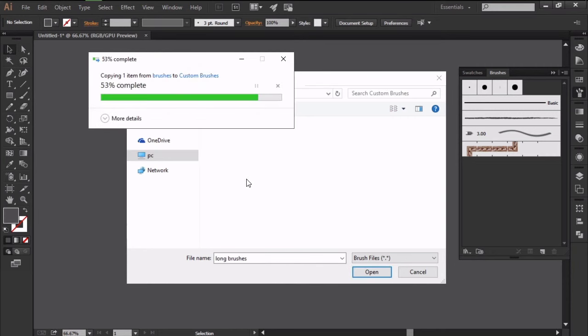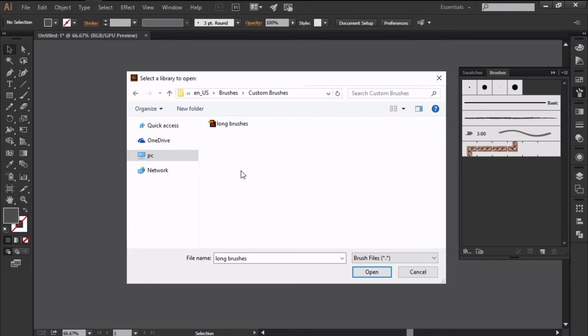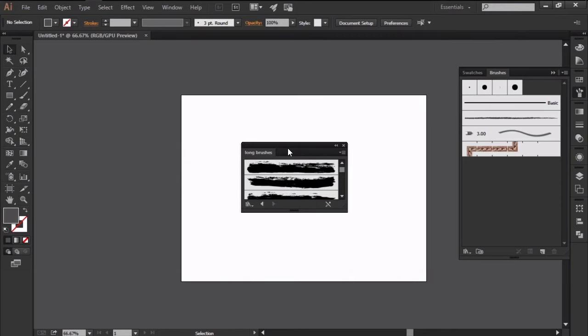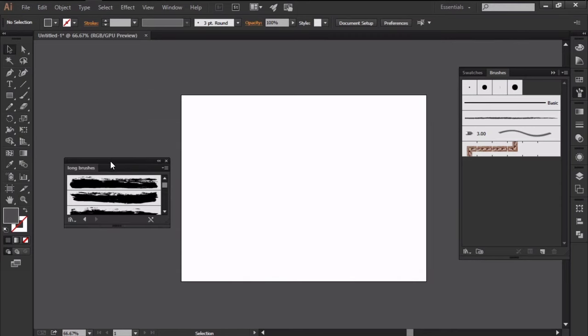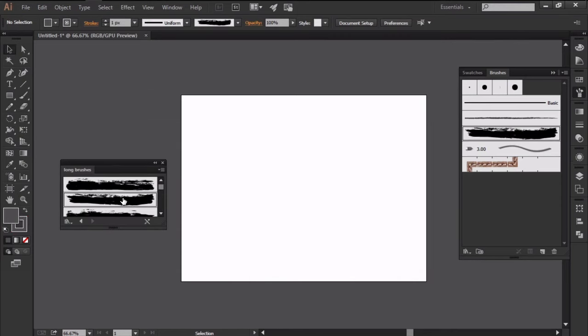As soon as you've added them to the new folder, your brushes will show up within the brush libraries menu where you can select and use them as you please.